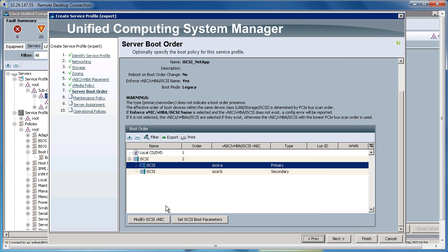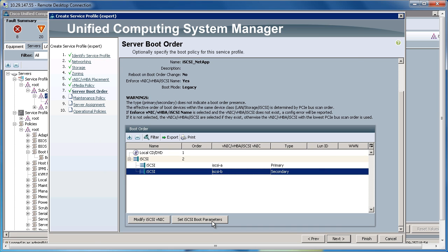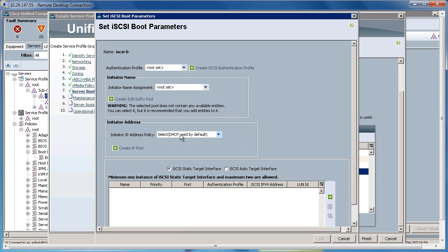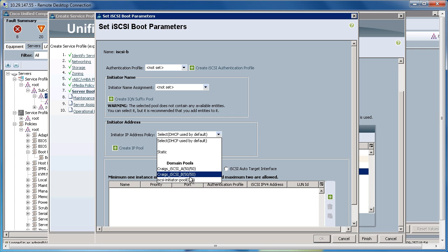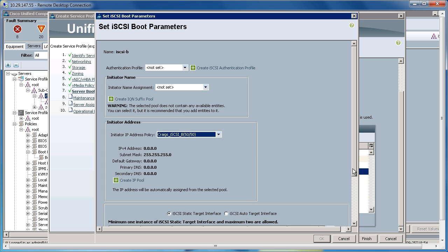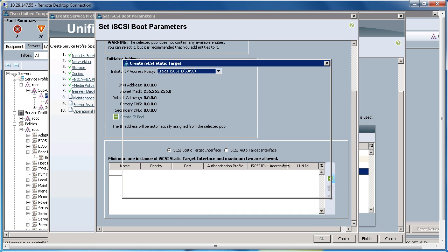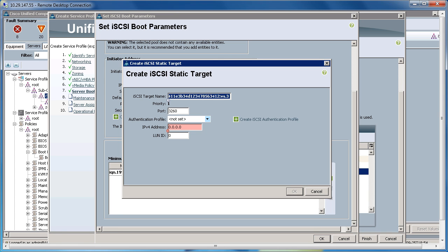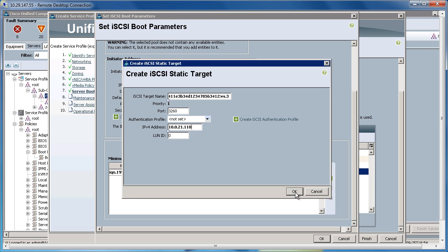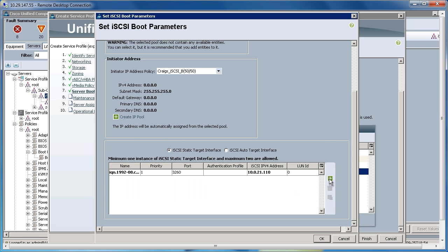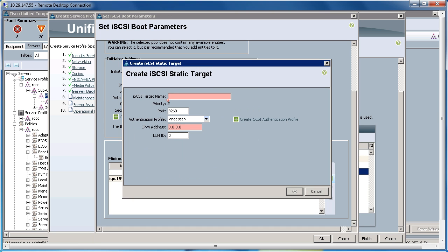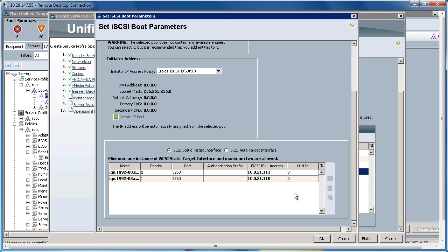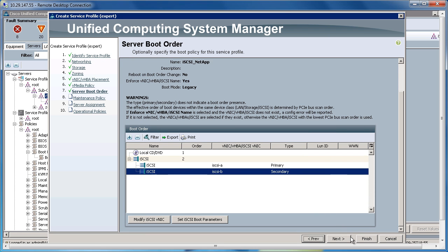And I'll do the same thing for my B fabric. Set iSCSI boot parameters. Set the IP address pulling from the B fabric pool. Hit plus. Add the iQN name to the iSCSI target name. And then add the IP addresses for the individual targets on the storage system. I'll add one more. And click OK. Click OK. And then click Next.